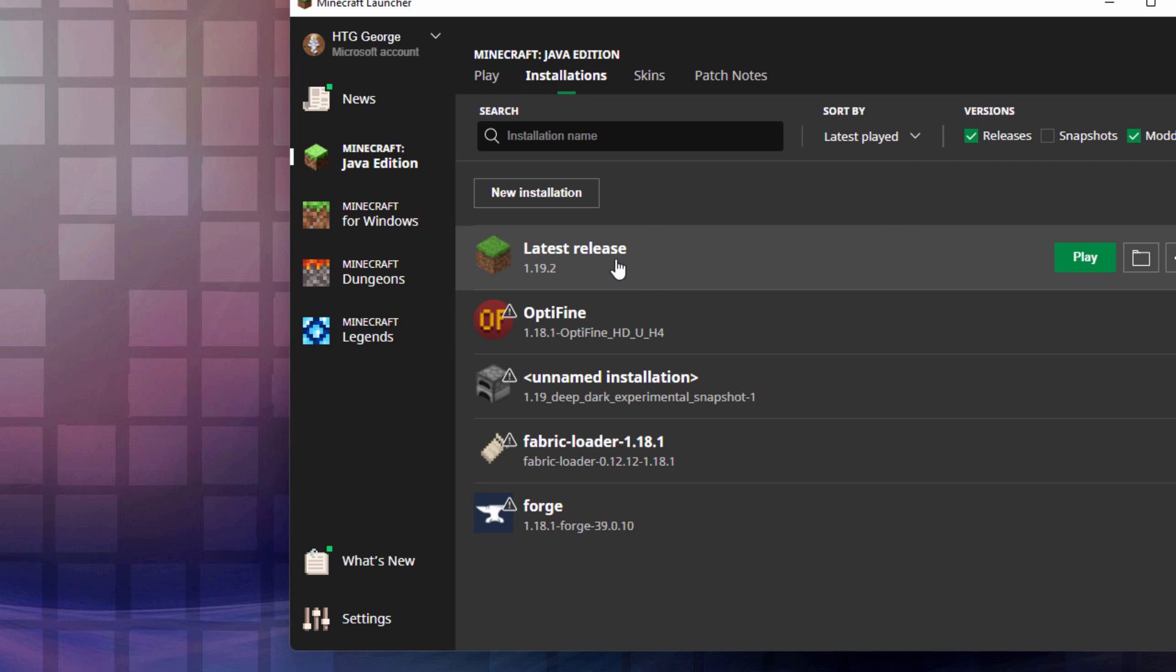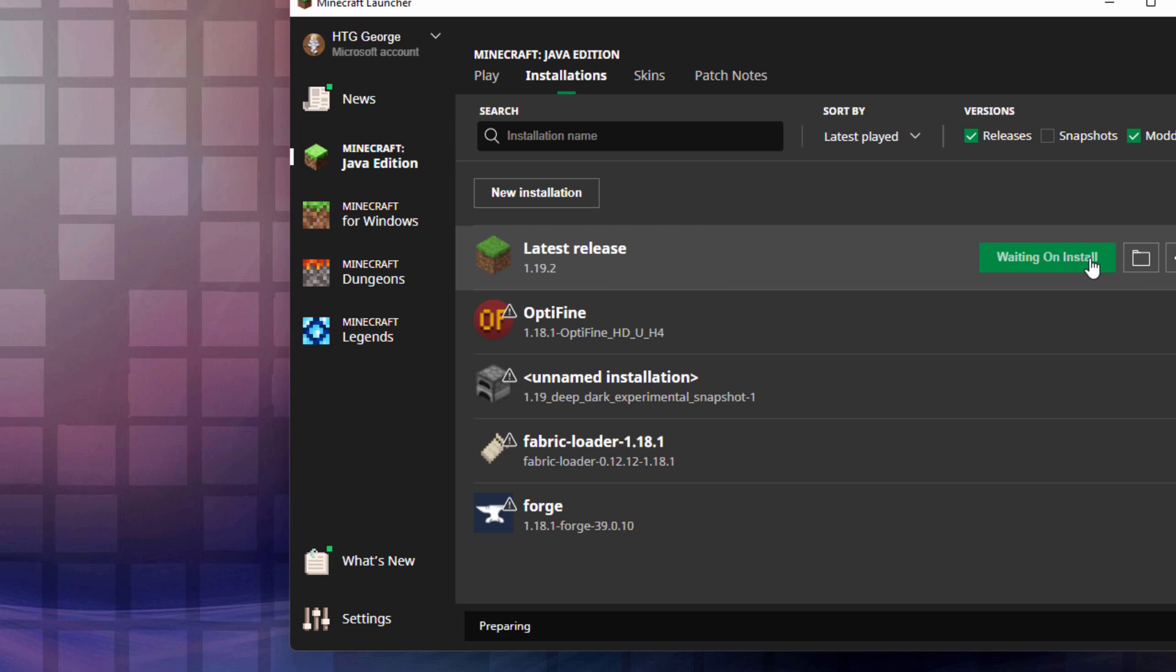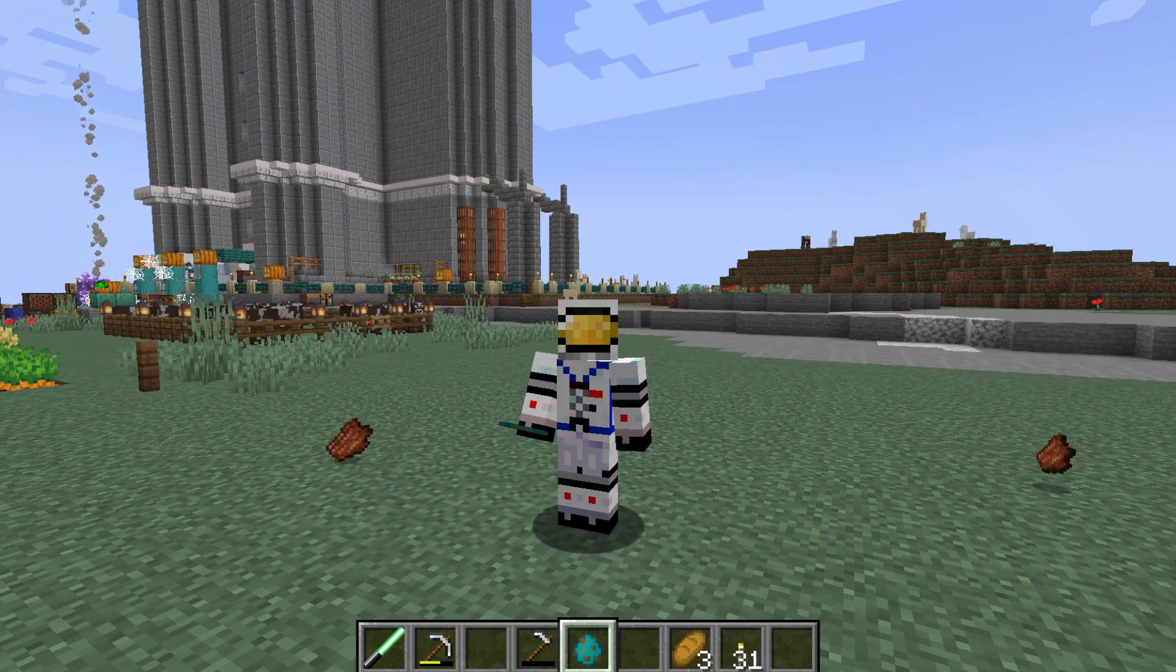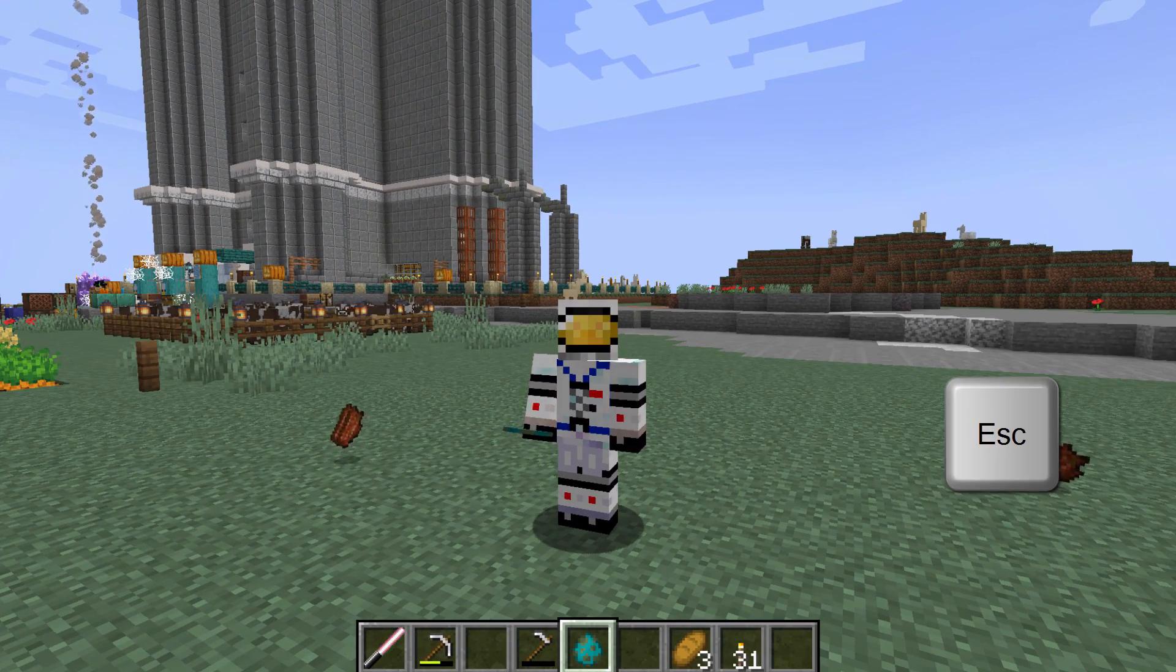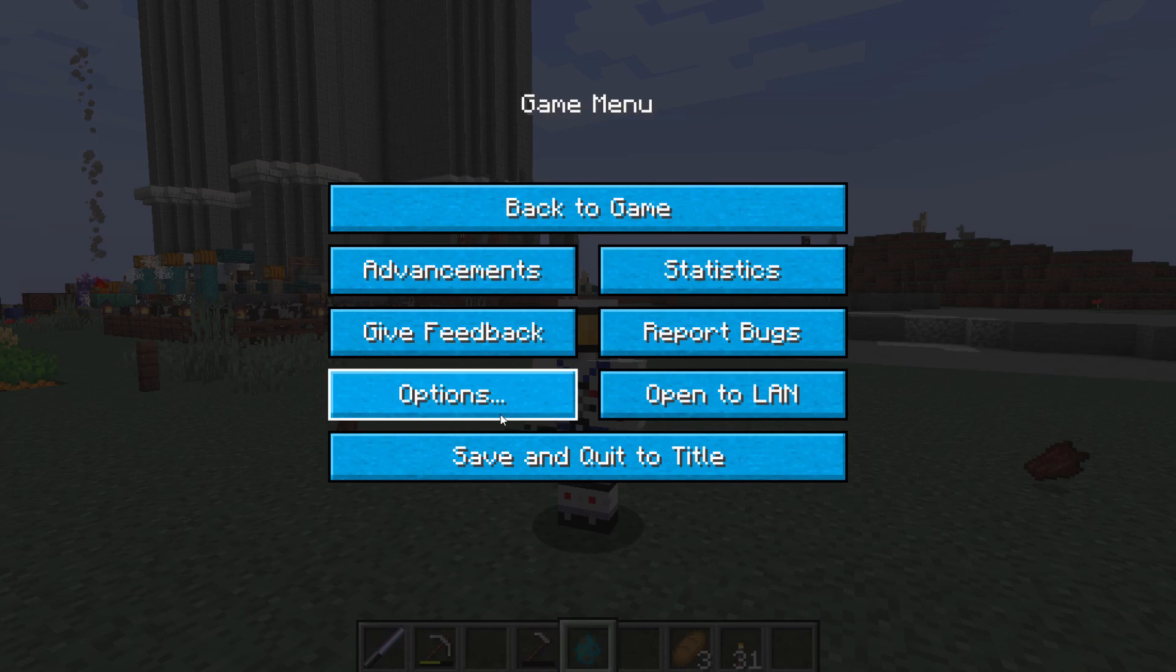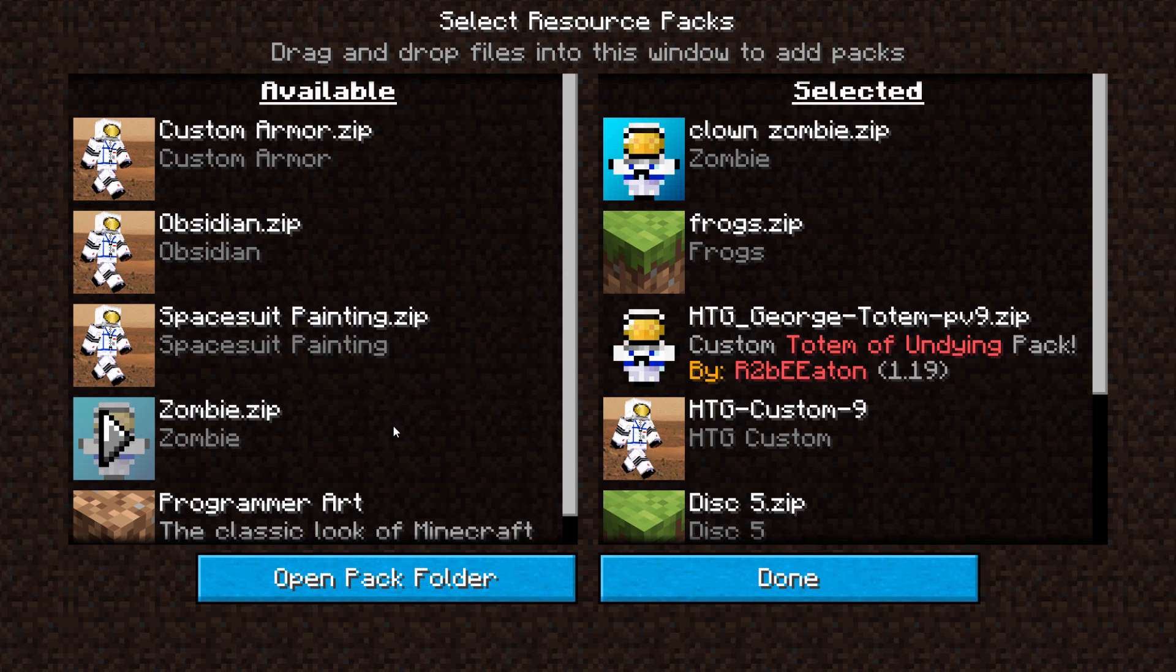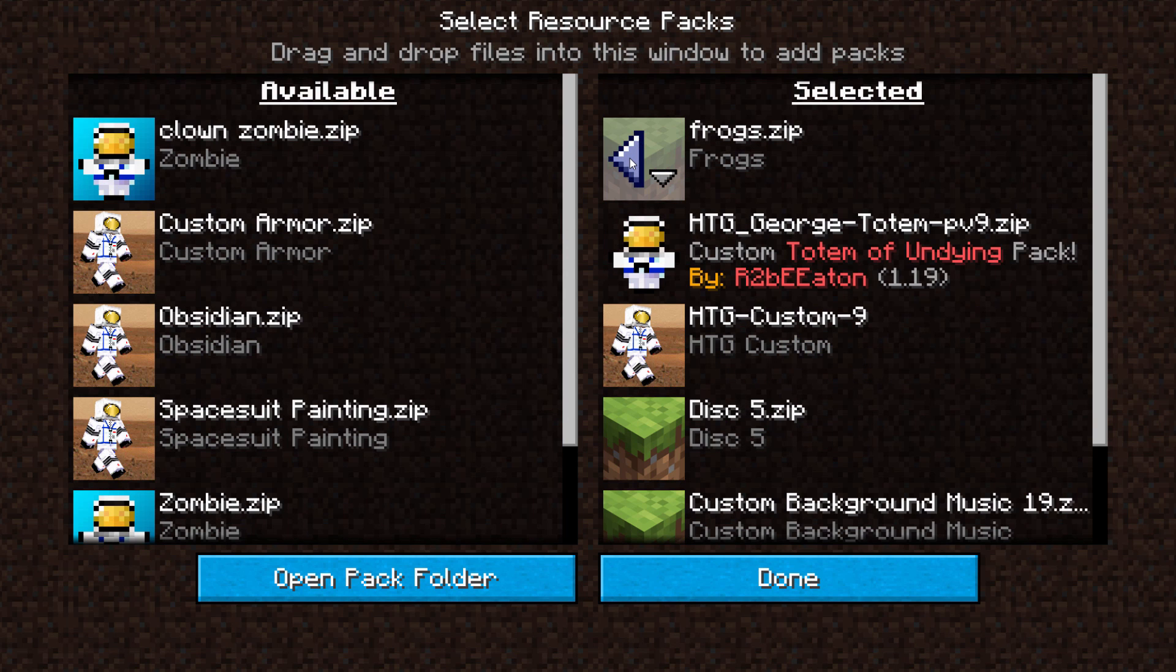There we go. It's all set. Close that down. We're done with that. We can now play the game. Click on Play. Let the game load up. And then we'll activate that new zombie pack. Here I am in the game. Hit the Escape key. Choose Options. Resource Packs. There's my clown zombie. I'll take him out.